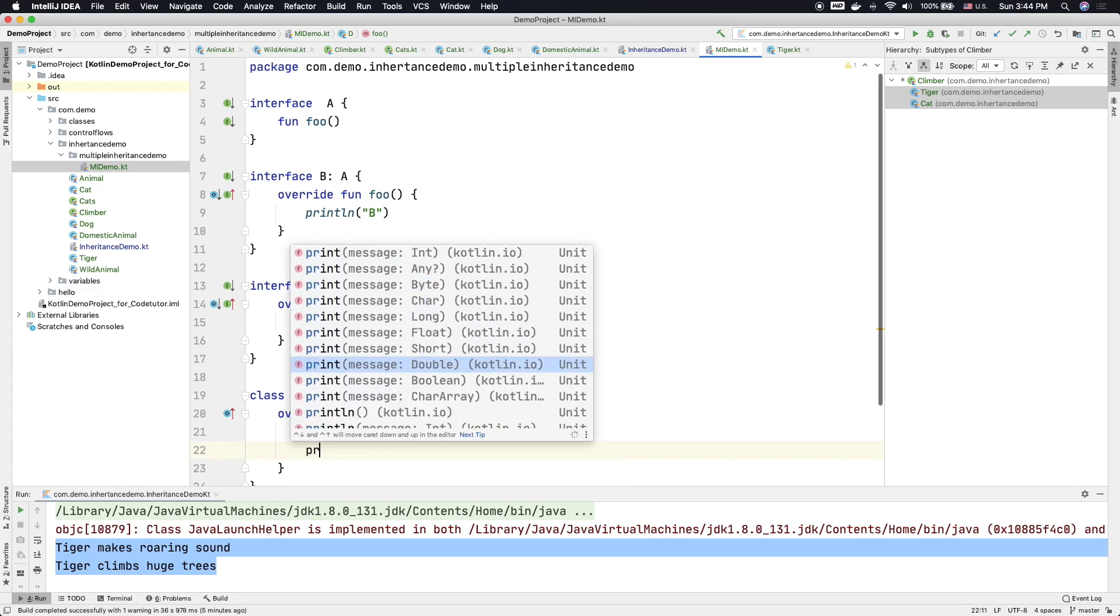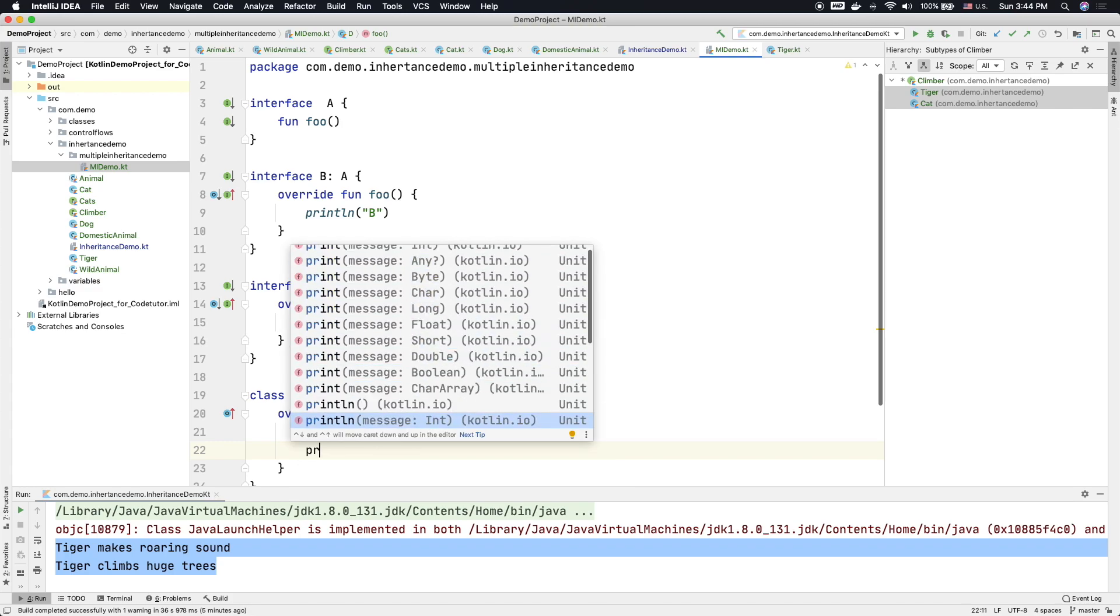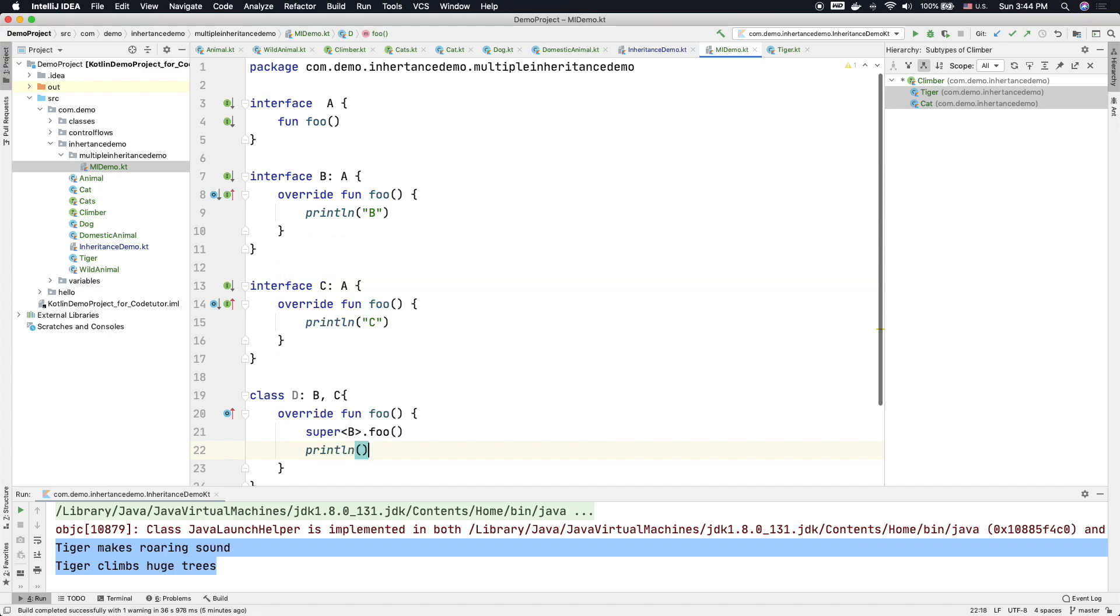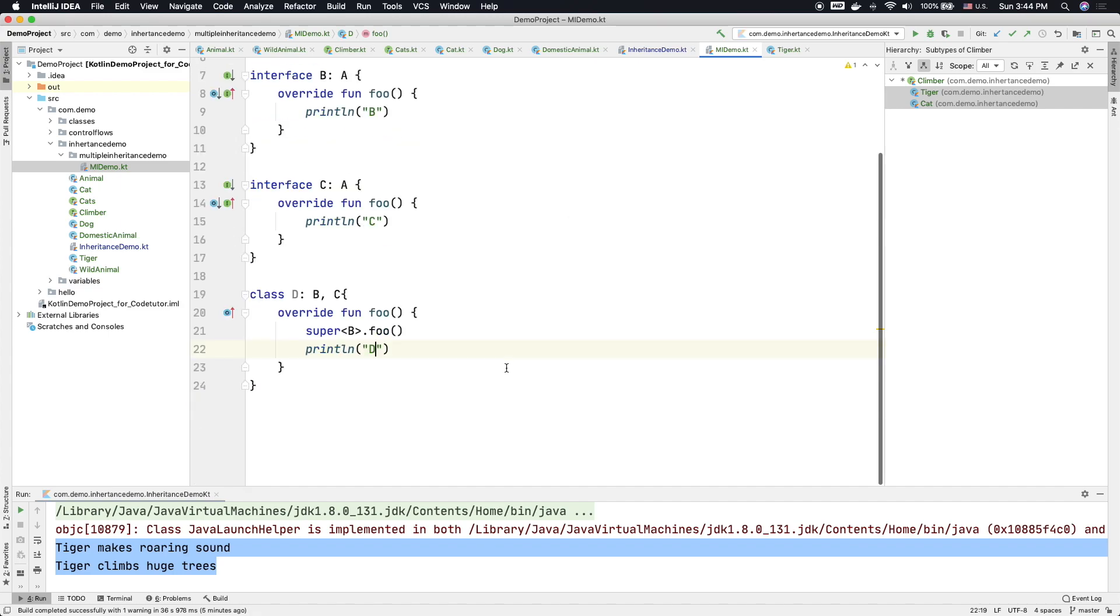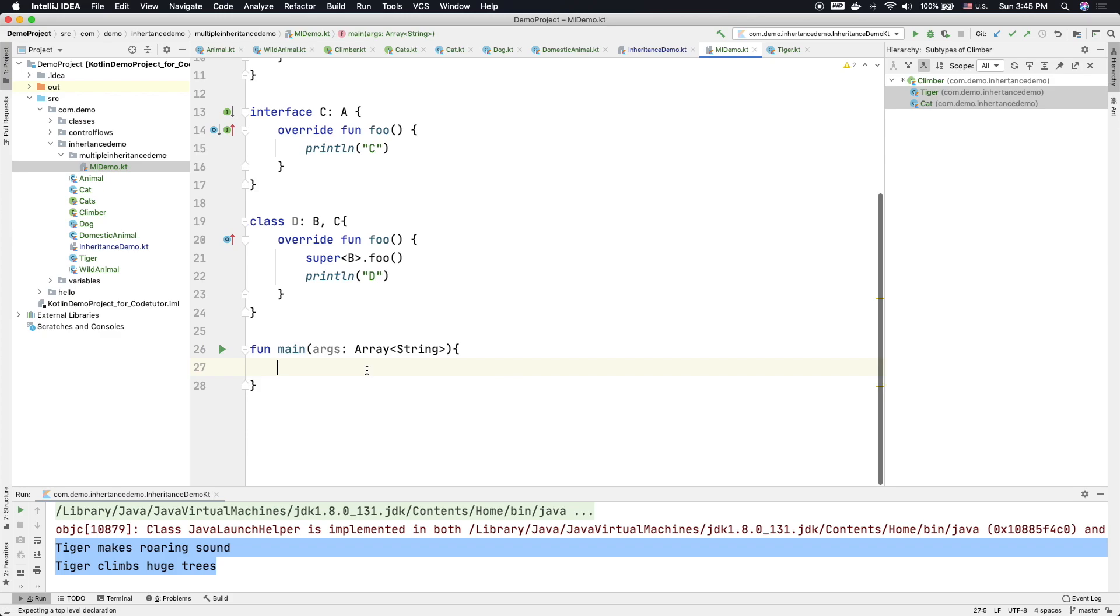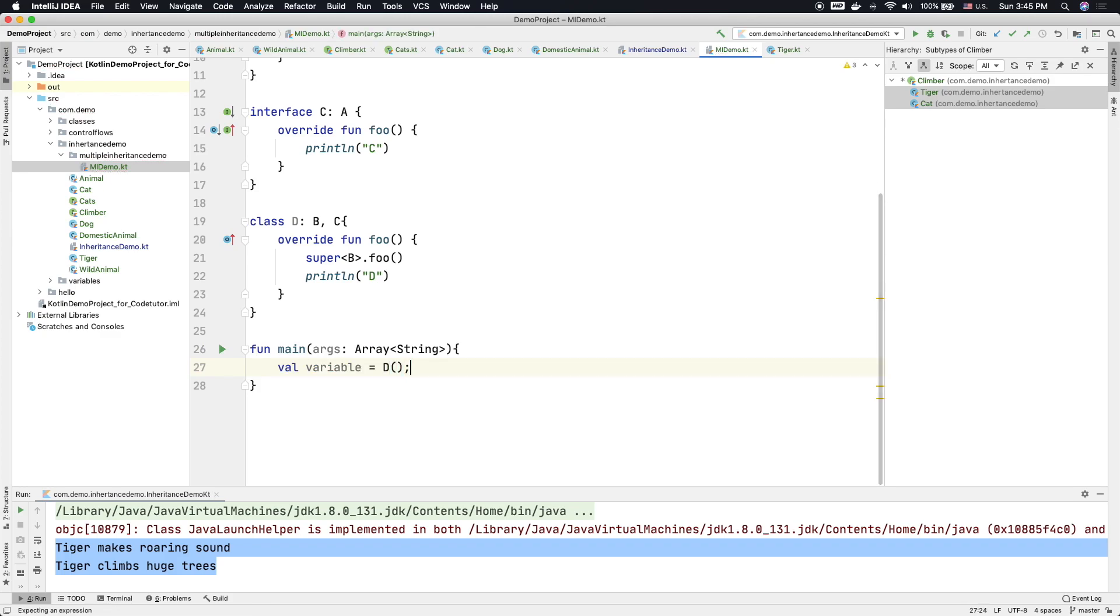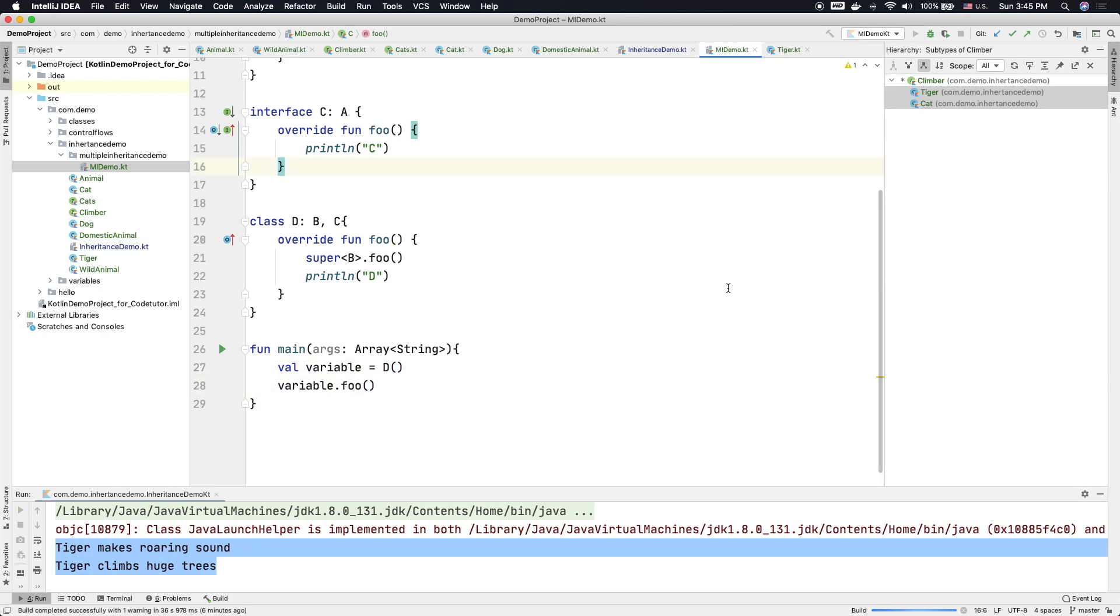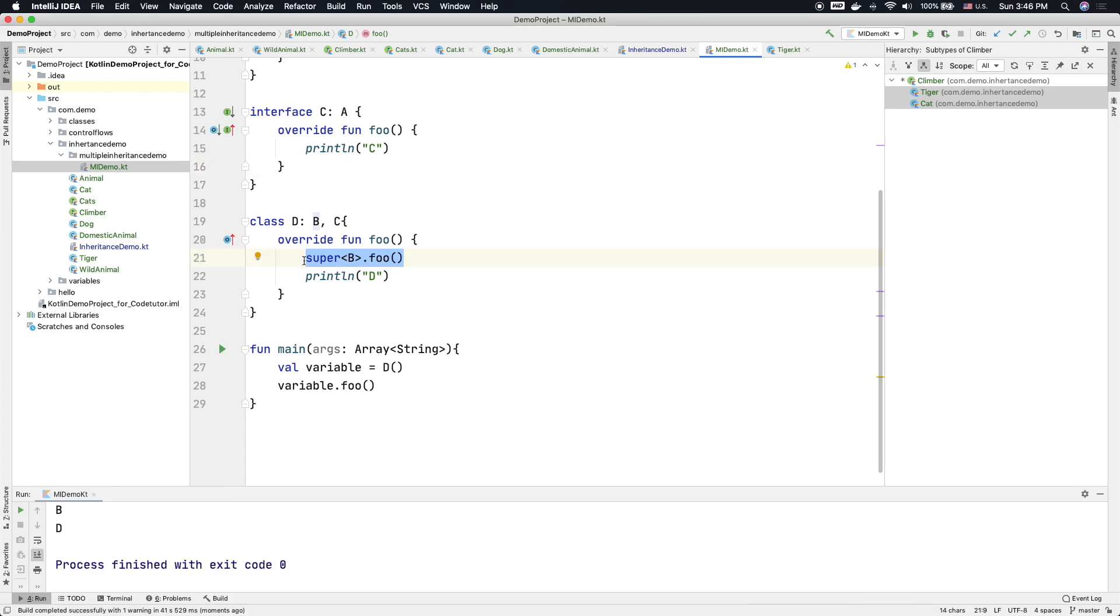And now let me implement a main function here. And now here val variable, and let me initialize it with D, then variable.foo. You will see that it will print B, and this is how when you want to resolve which interface's functionality that you want to inherit.